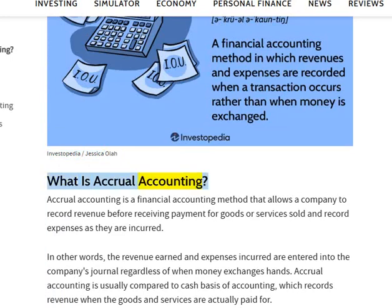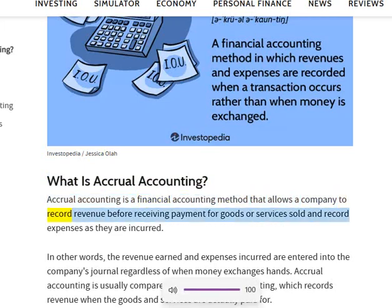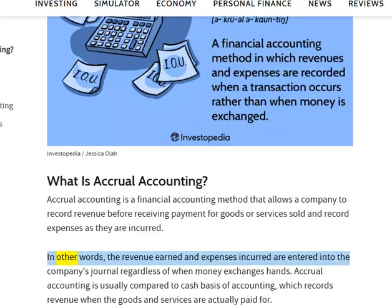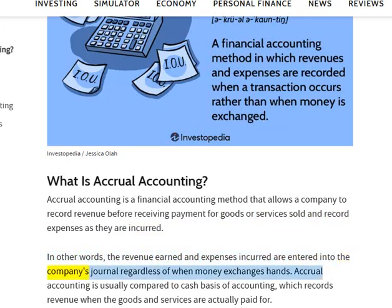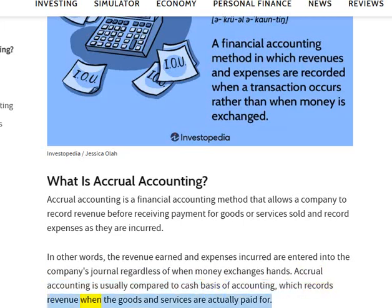What is accrual accounting? Accrual accounting is a financial accounting method that allows a company to record revenue before receiving payment for goods or services sold and record expenses as they are incurred. In other words, the revenue earned and expenses incurred are entered into the company's journal regardless of when money exchanges hands. Accrual accounting is usually compared to cash basis of accounting, which records revenue when the goods and services are actually paid for.